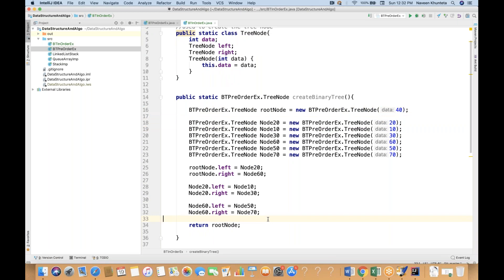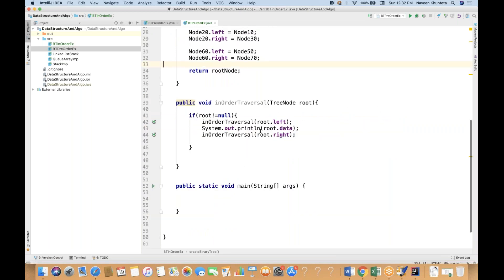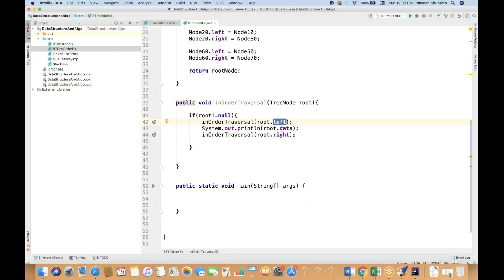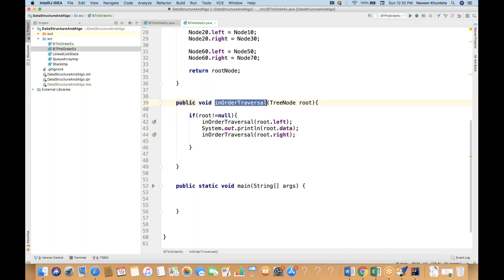I have already corrected it. And the simple logic is: first root dot left — you have to visit it. So it means we have to go to the left node, and then from the left node you get the data and print it on the console. Then if the left is not there, you go to the right and keep calling recursively the same method.